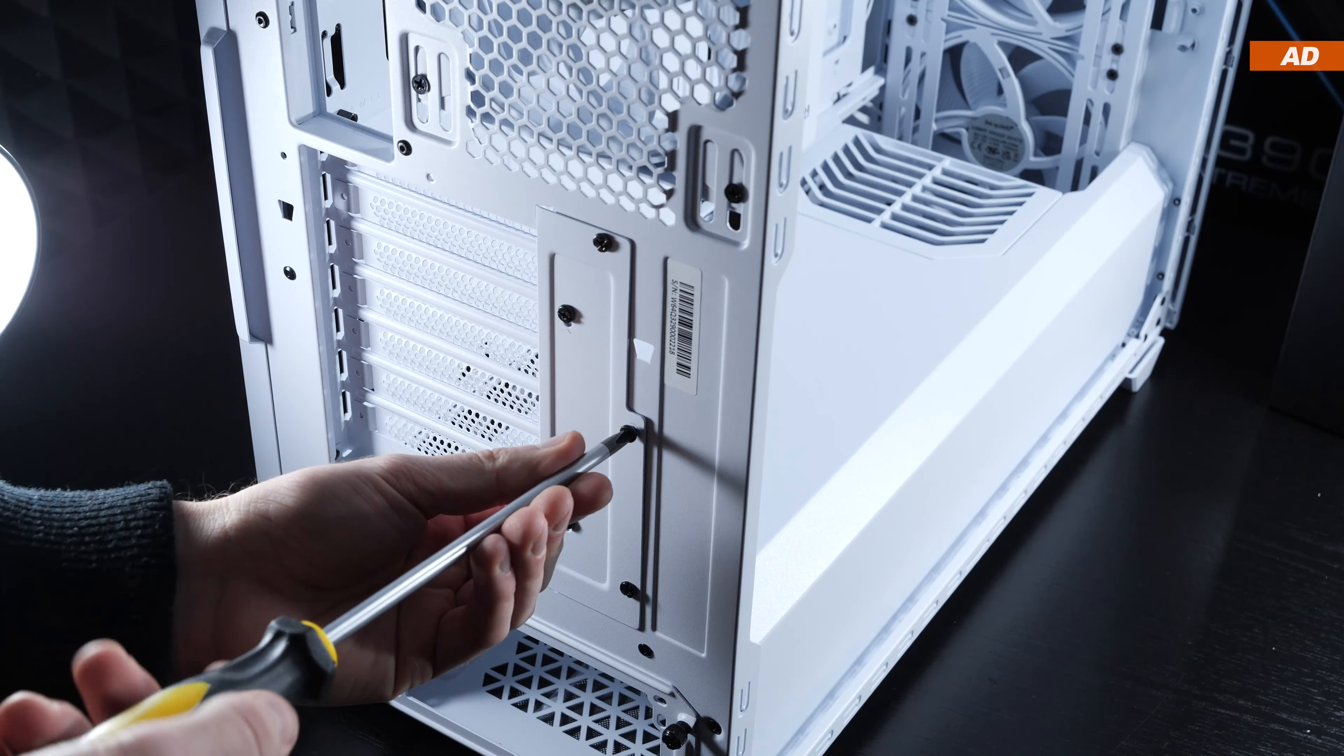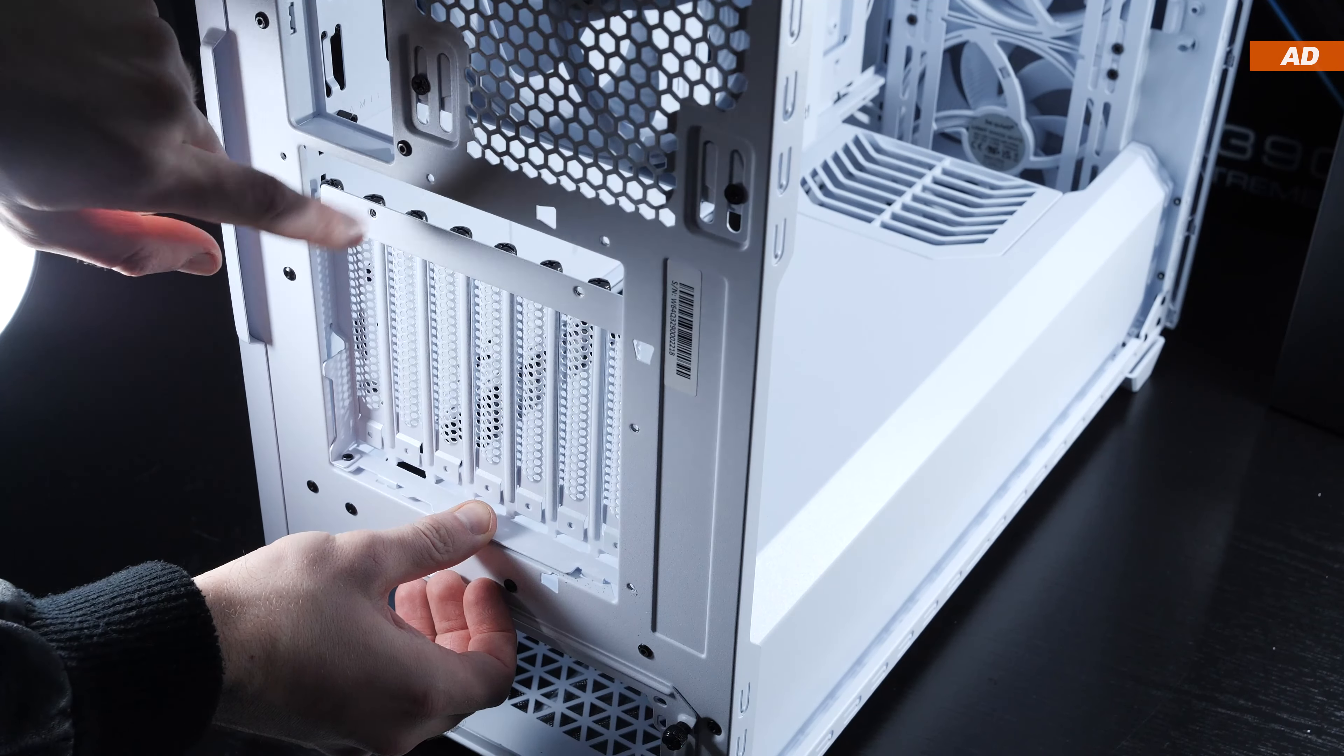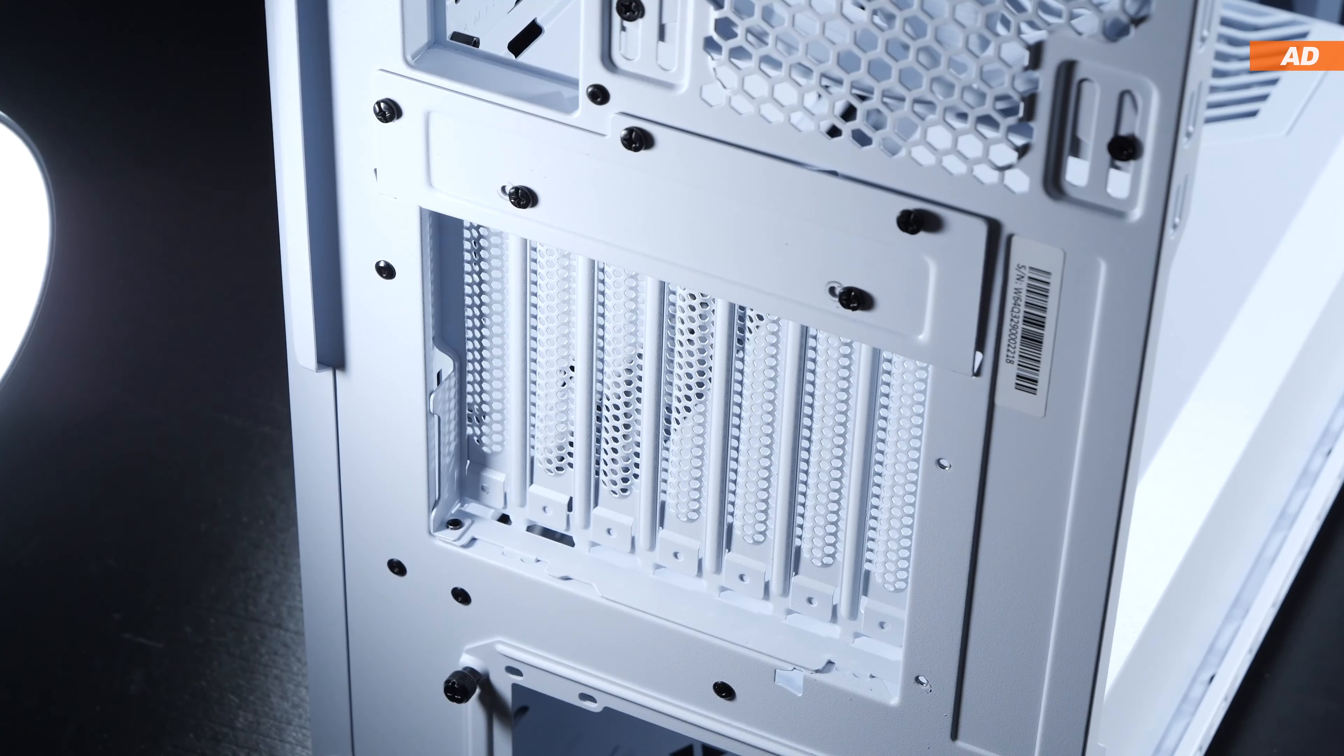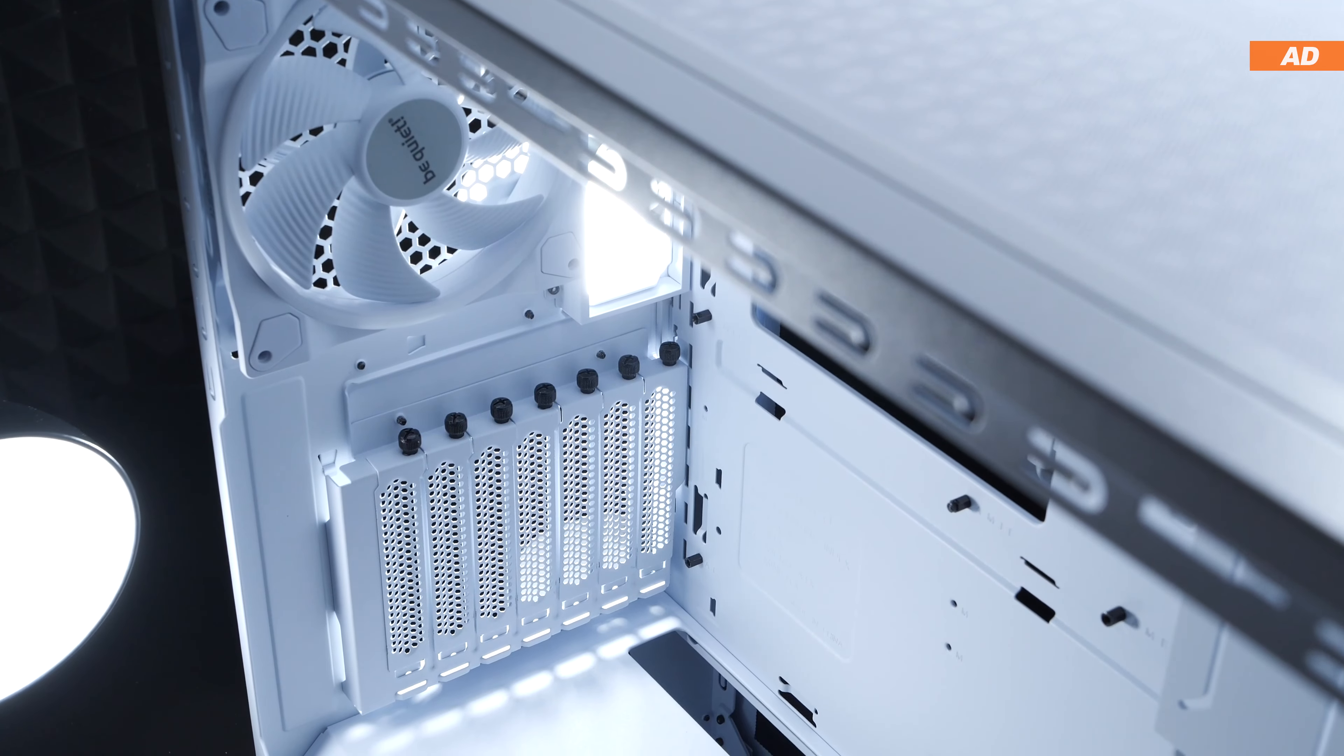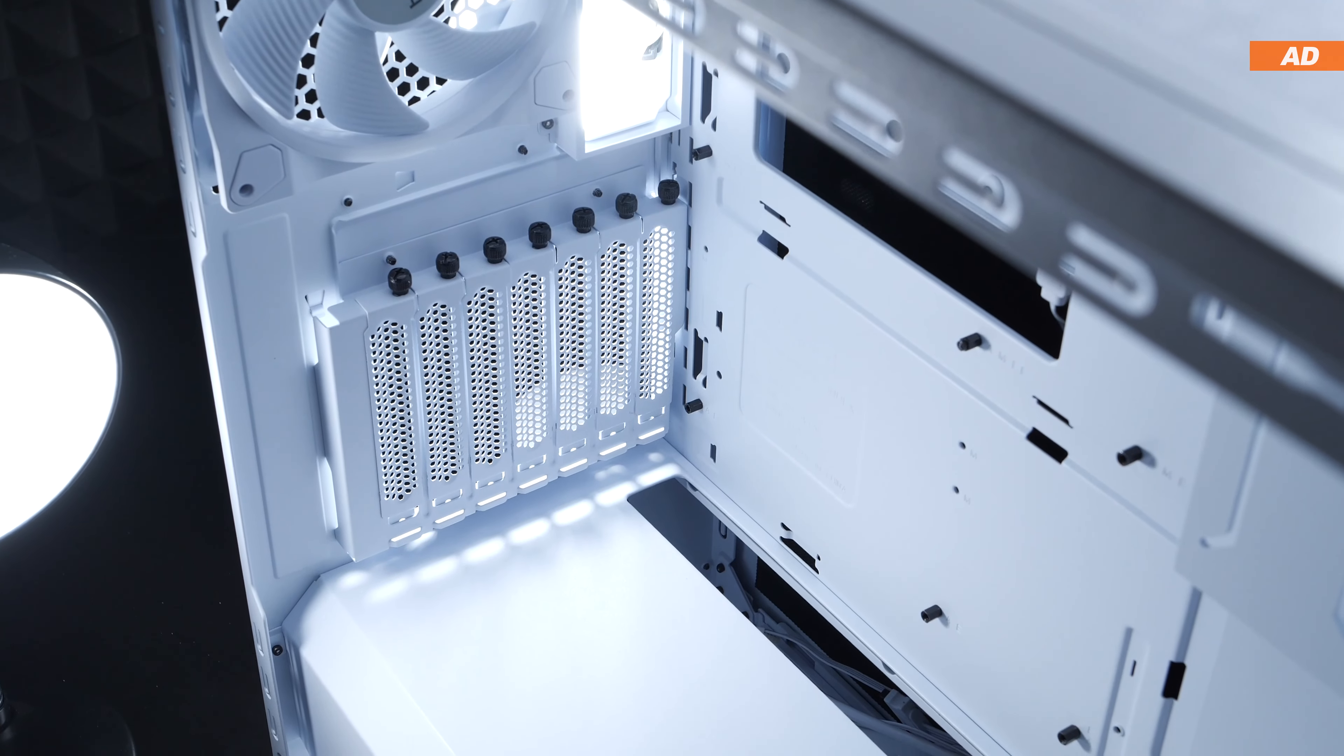Undoubtedly, it's worth mentioning that the case enables us to make use of an outstanding conversion for vertical graphics card installation. By loosening just a few screws, rotating a few already existing parts, we see an impressive transformation that's designed well. Understandably, a riser cable is not included. That's also the case with competing PC cases out there.